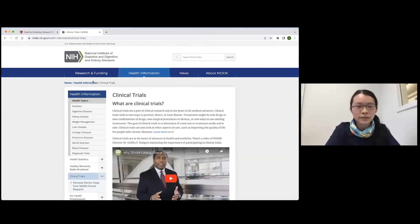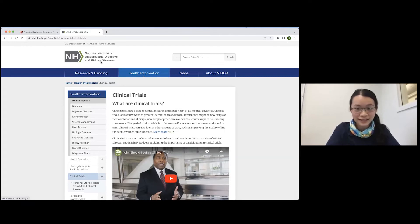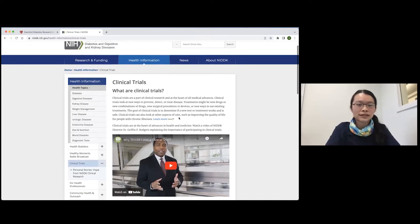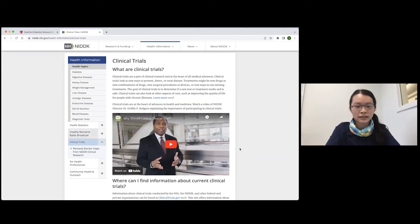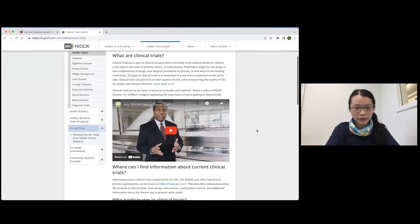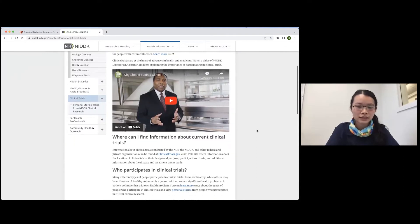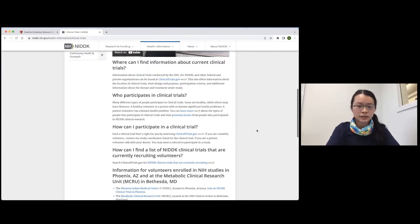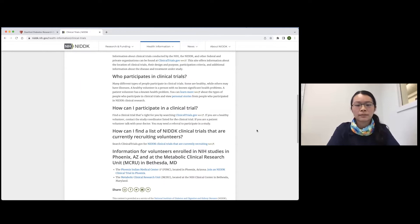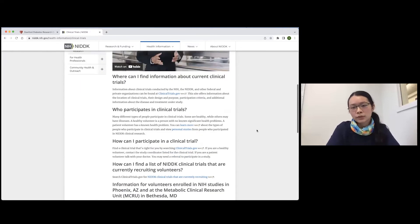For more information about why you should participate in clinical trials, I would suggest checking out this resource by the NIDDK, which is the National Institute of Diabetes and Digestive and Kidney Diseases. This page shares with you what exactly a clinical trial is, and has an informative video by one of the directors about clinical trials, who participates in them, how you can participate, and why it's worthwhile.